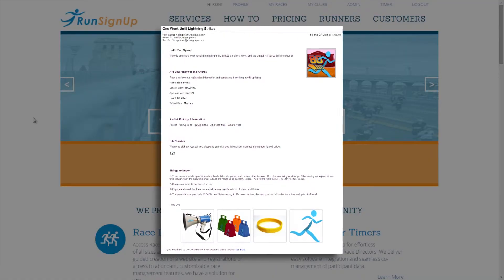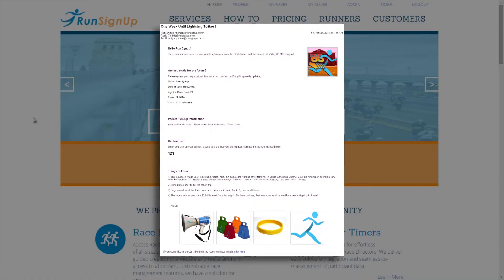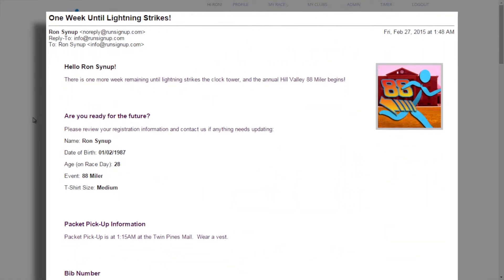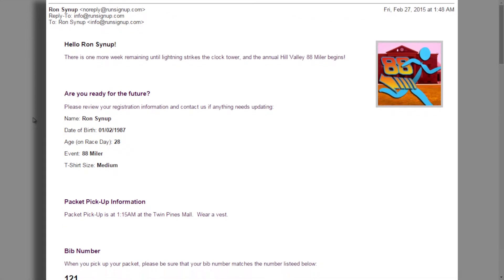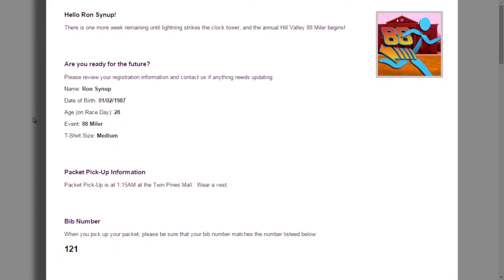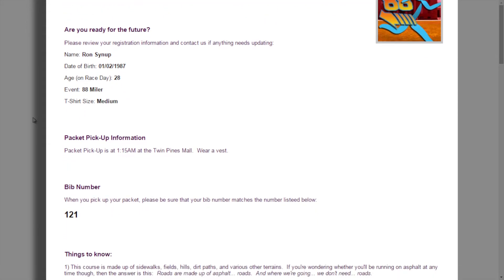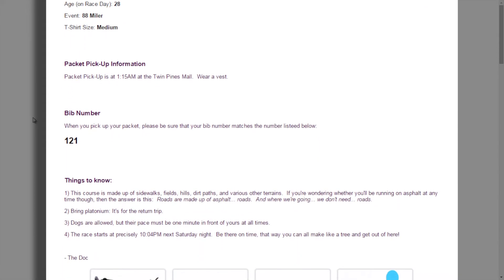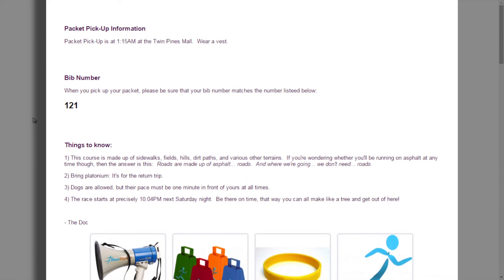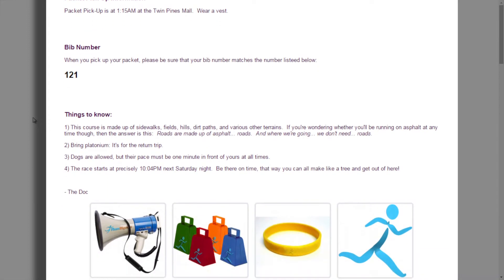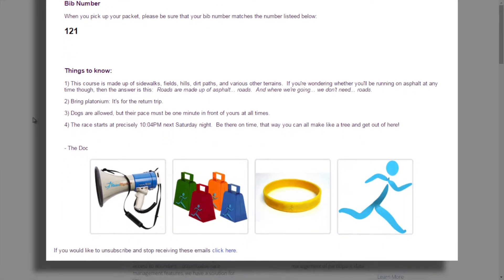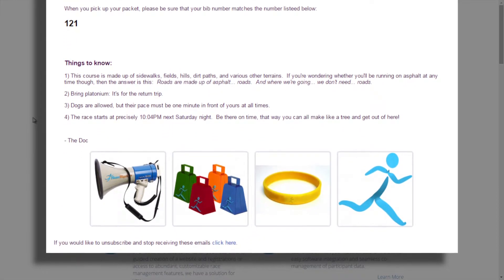Email marketing is an important tool for race directors because it allows them to inform potential registrants of their events, as well as keep participants up to date on packet pickup procedures, race day rules and regulations, and post-race results postings and pictures.